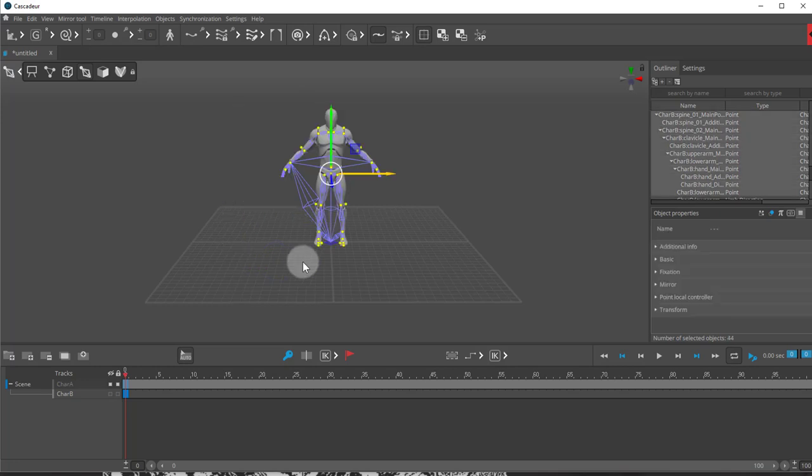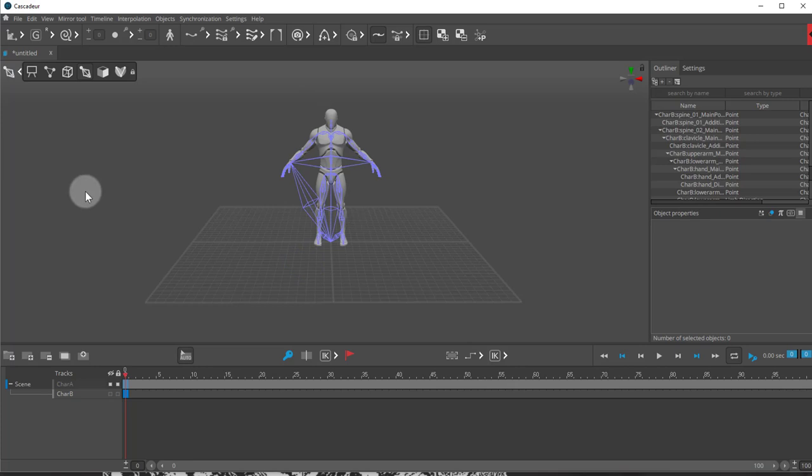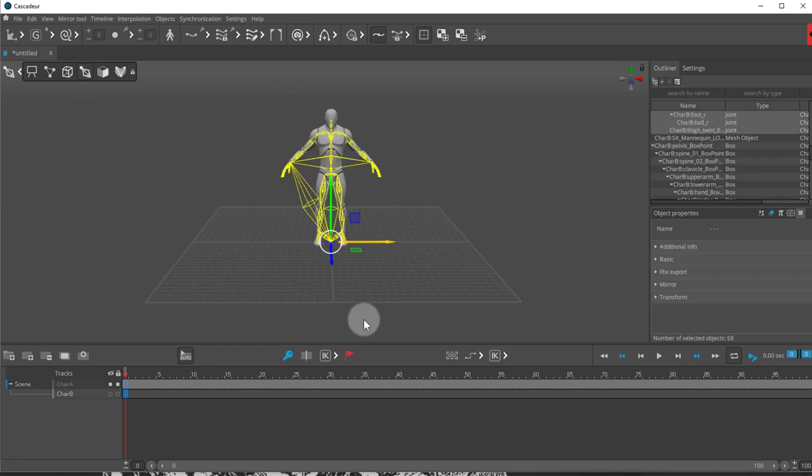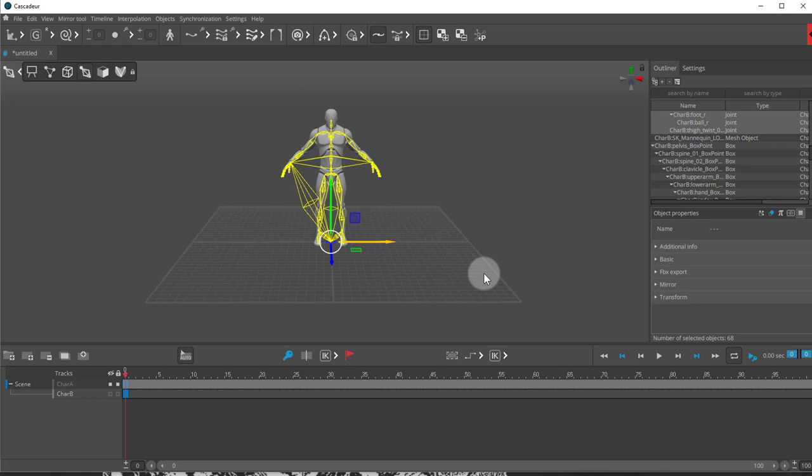But if you don't want to use that plugin, let me just control Z here to undo that. Instead of moving the character like that, we can come here to the rig, to the joint mode, select our character, and then move it like this to his initial position where we want to start the animation from.